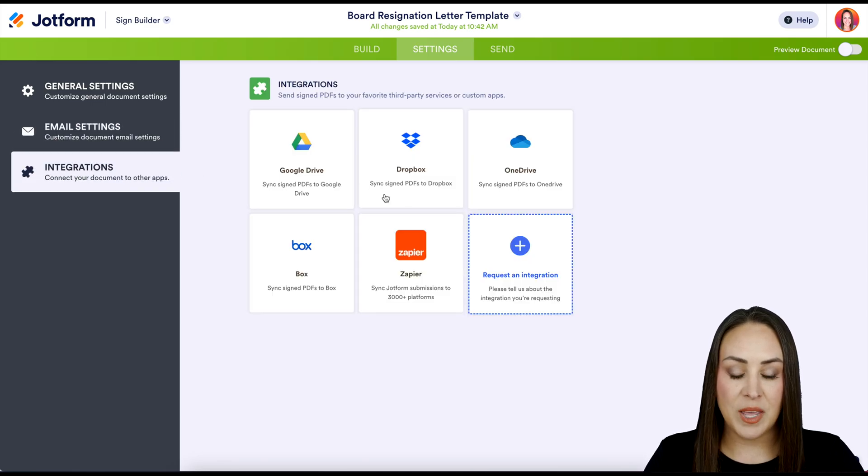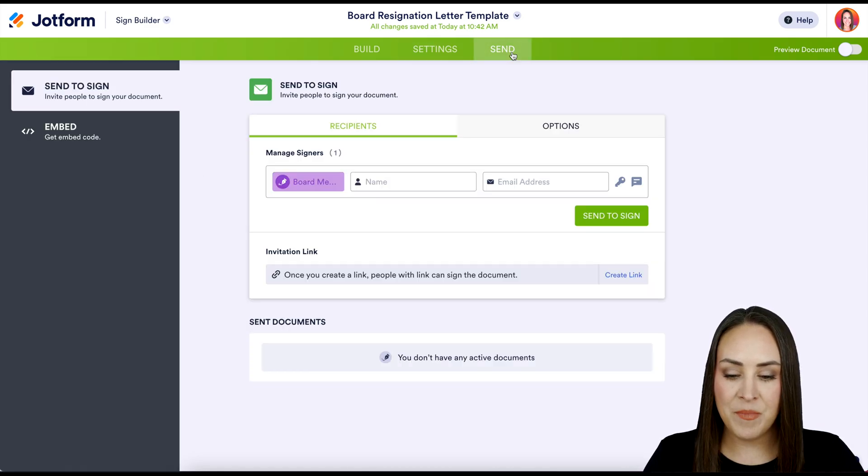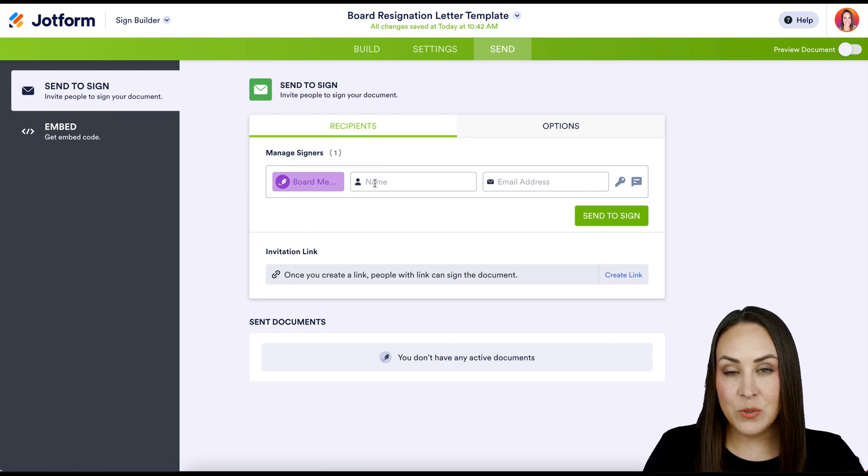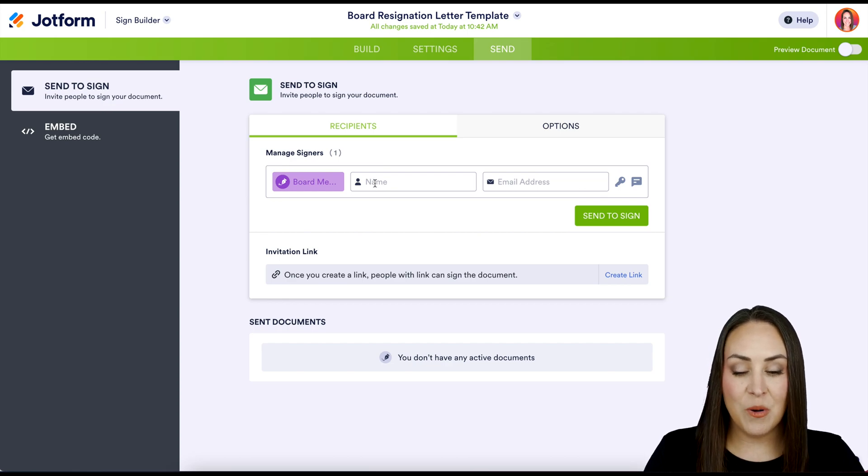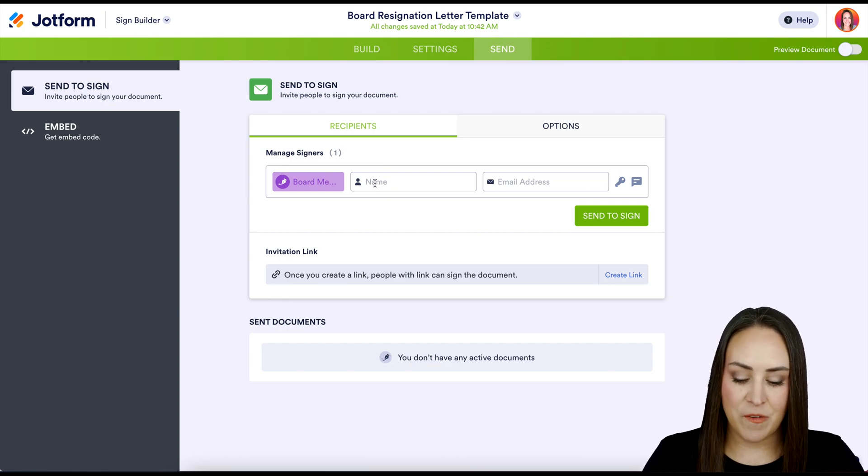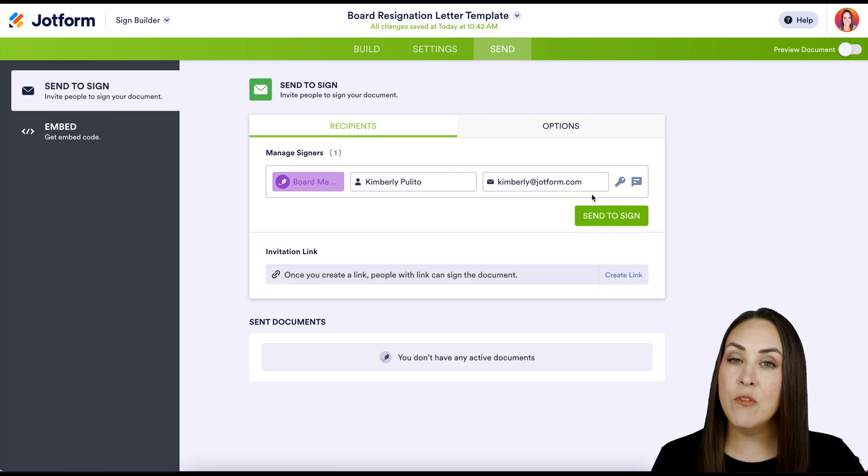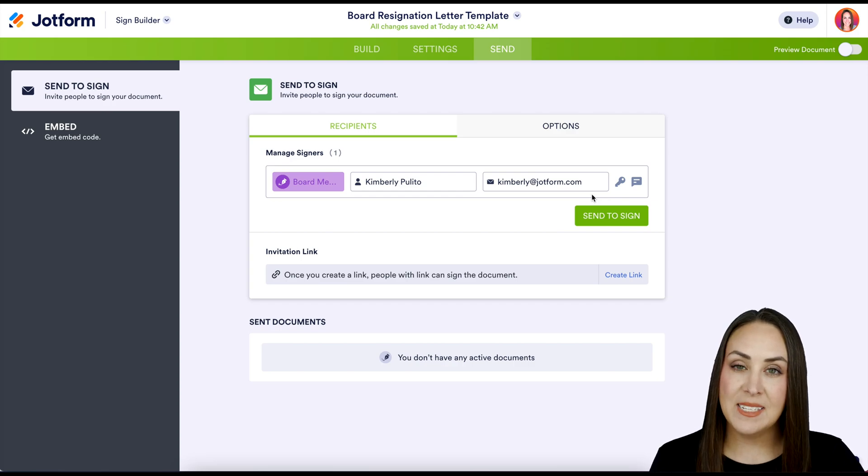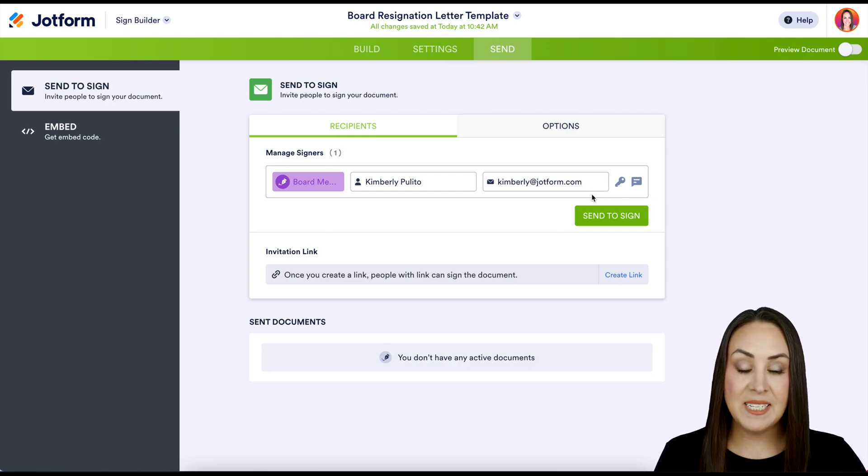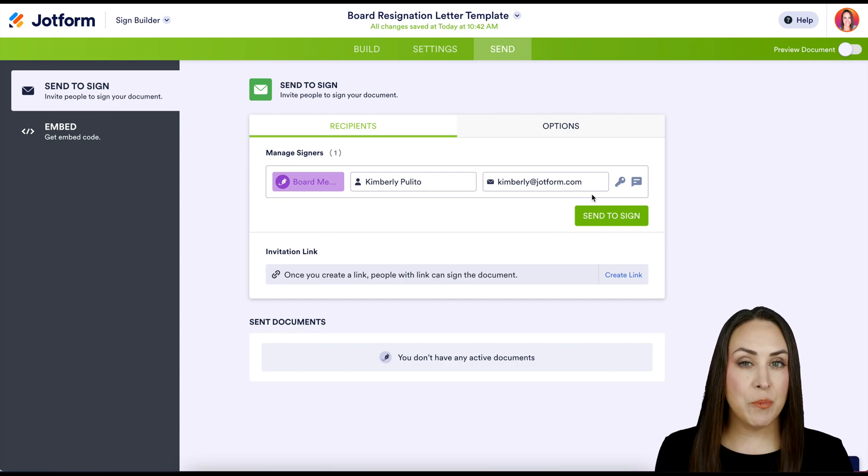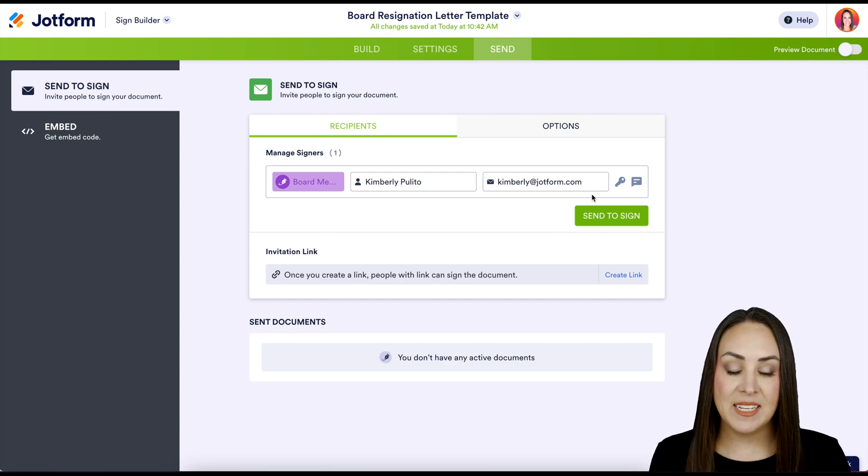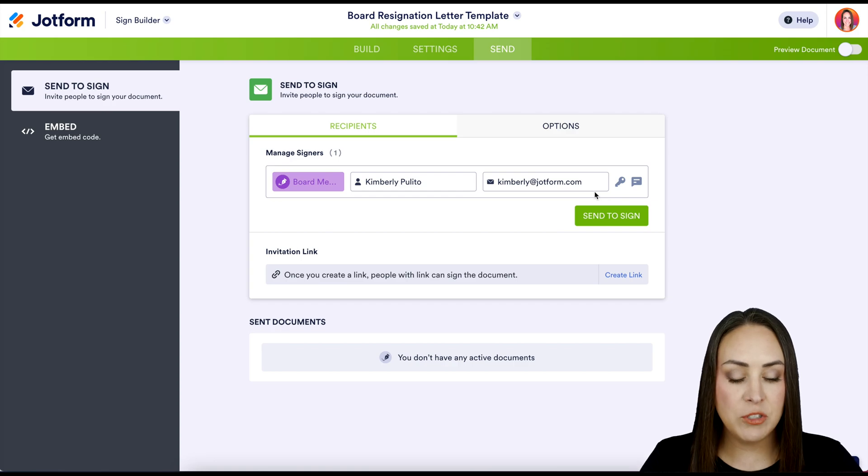Let's head to the send tab. As of right now it's just going to be me, so I'm going to go ahead and enter in my information. Over on the right hand side of myself and any other person that would be added, we have two different icons: we have a key and we have a message bubble.